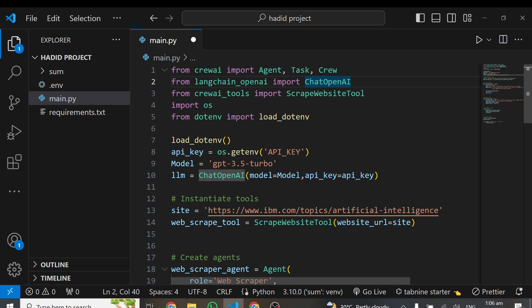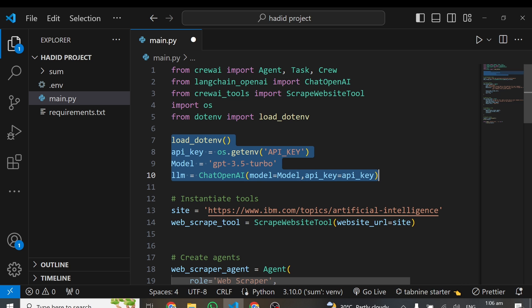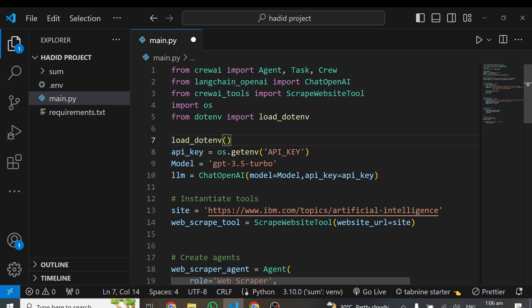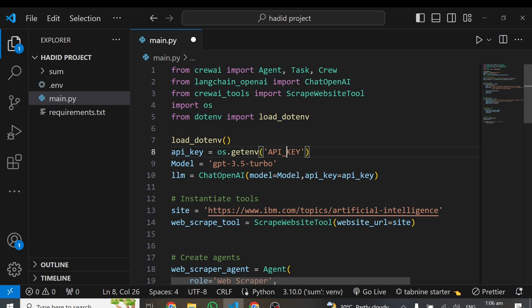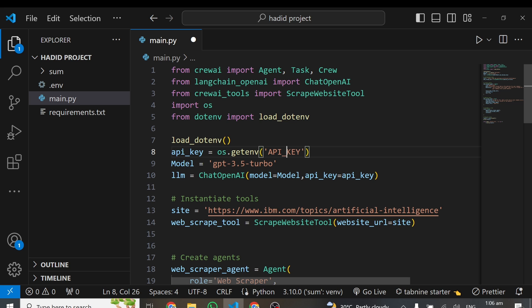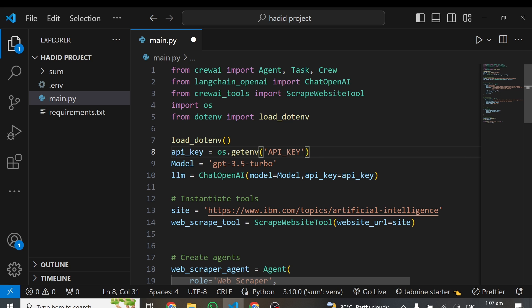First thing first, we need to bring in our API key and set up our model. We do load_dotenv, and then API_KEY equals os.get API_KEY. In the .env file, this is the name we use. Once you do get dotenv and put in this name, it's going to grab that API key. Then the model will be using GPT-3.5 Turbo. You can sign up for your API key. I think there's $5 in free credits to use. After declaring this model, I've now loaded this model, and the parameters I need are the model, which is 3.5 Turbo, and the API key.